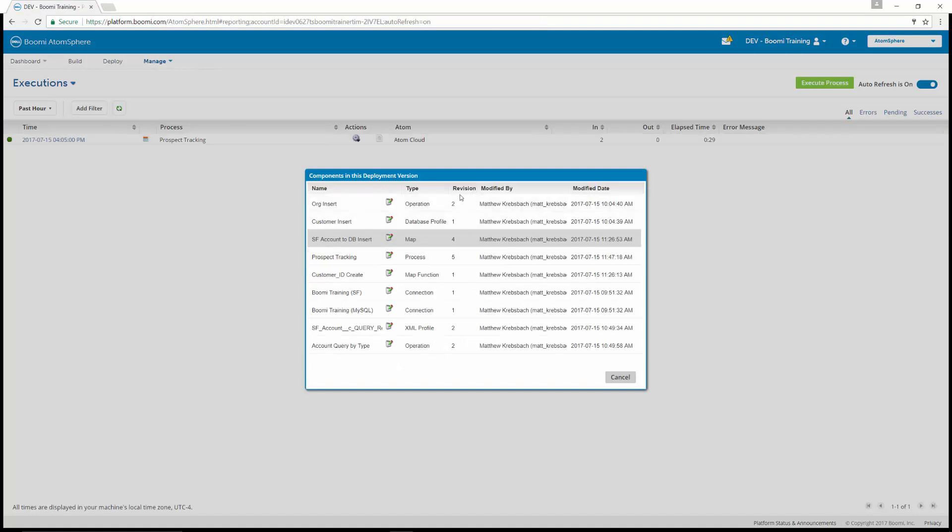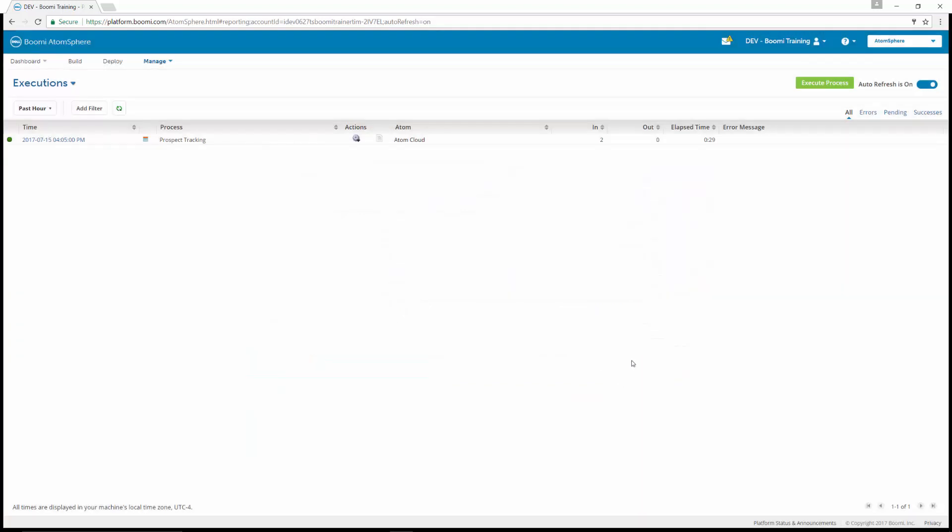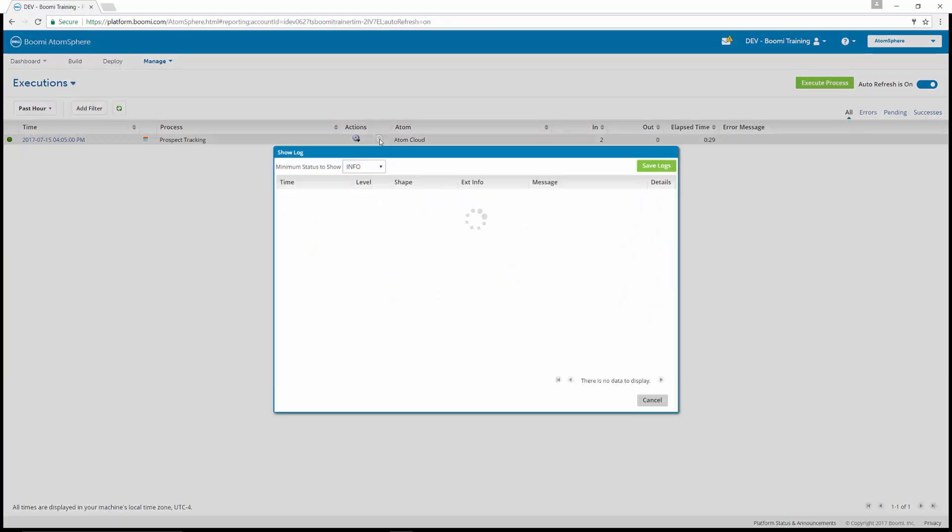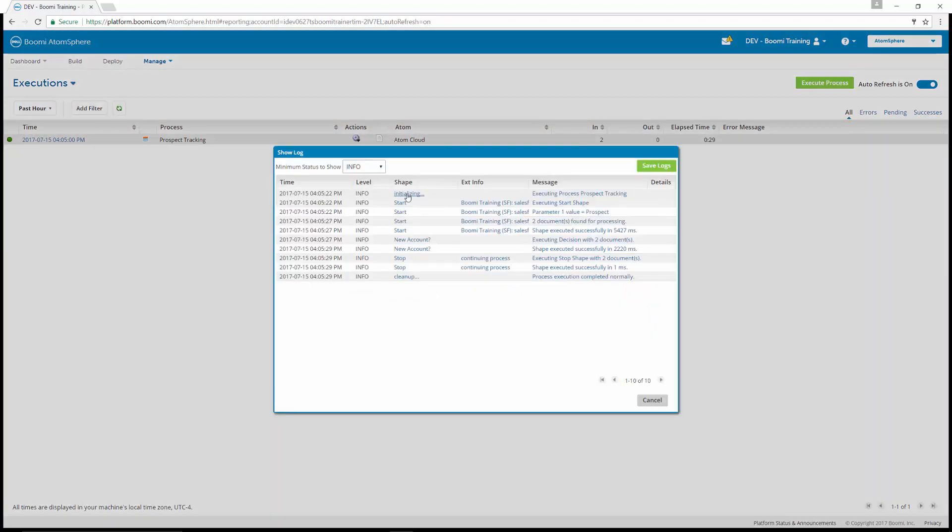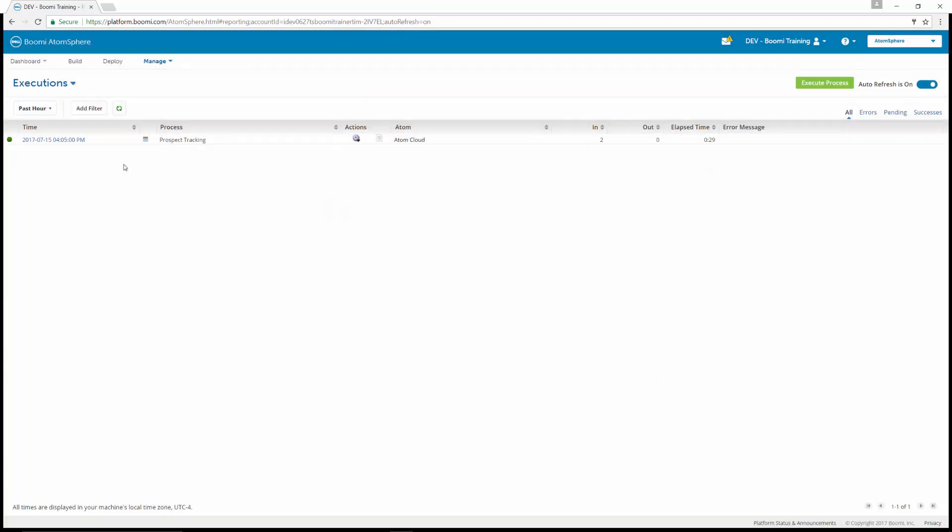Another thing we can look at is the revision history. We can look at what version each one of these are. How many times have we done prospect tracking the process? How many times have we executed the Salesforce account to database insert? If I cancel out of there and view the process logs, we'll be able to see how the process executed through each shape. That completes exercise five, tracking live execution and process reporting.